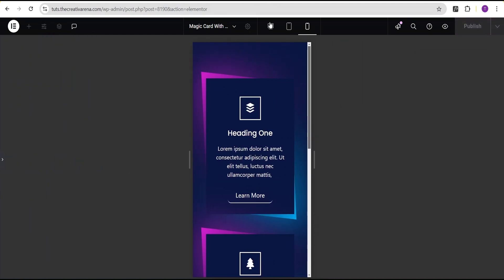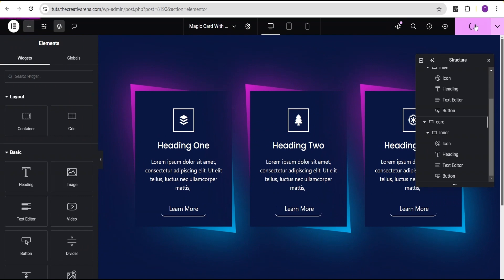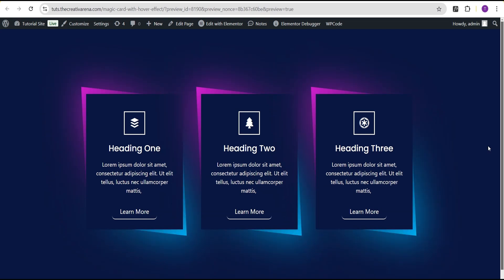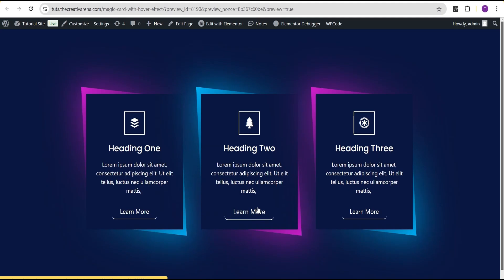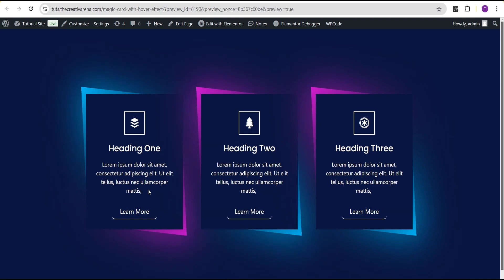Now I'll switch back to the desktop view and we can see our card effect looks beautiful. We'll click on Publish, then use the preview button to see it on our live site — and you can see it looks very beautiful. So that's it for this tutorial. If you've learned something new, remember to give this video a thumbs up. If you're new to the channel, hit the subscribe button and the bell icon so you get notified when I drop a new video. Feel free to drop your comments wherever you're confused, and I'll attend to as much as I can. See you in our next video, bye-bye.